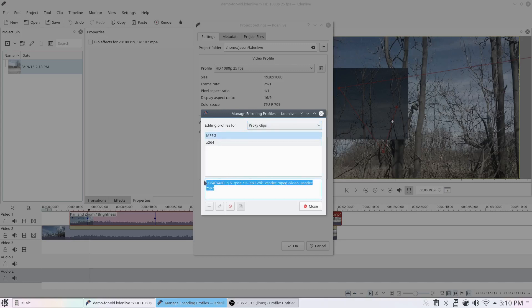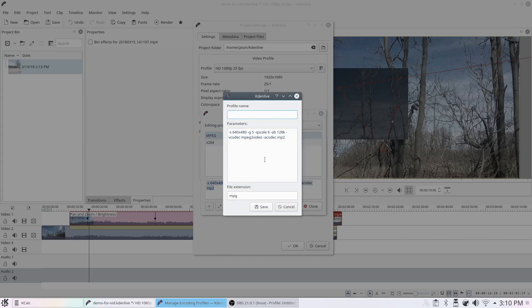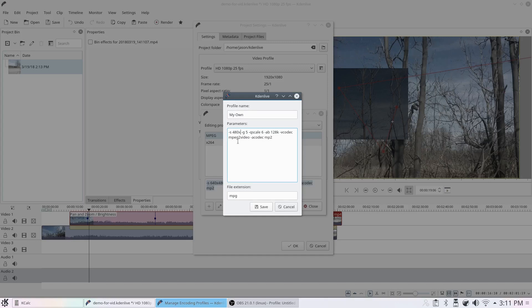So I'm going to copy this as it is, and I'm going to create a new profile. Actually, I didn't have to copy it, but I'll call this profile just my own. And instead of 640x480, I am going to take something that is proportional to my screen, which is 480x270. That is just 1920x1080 divided by 4.